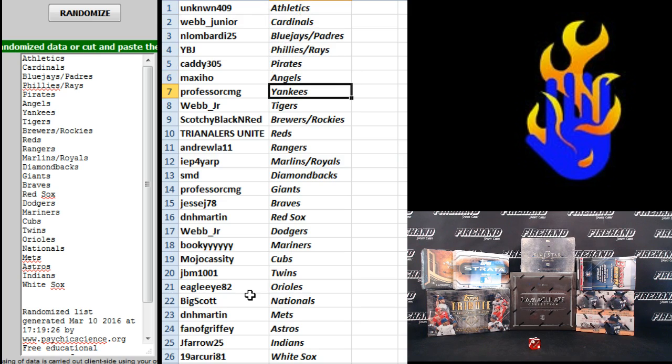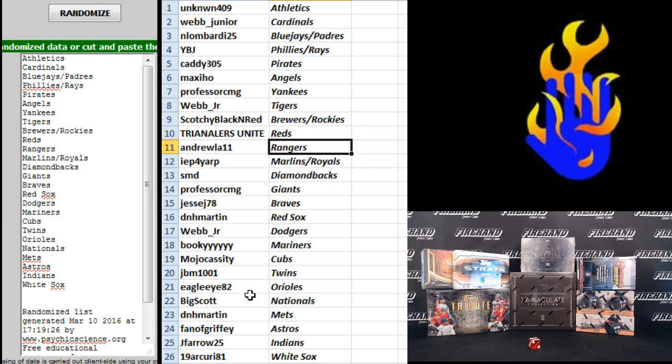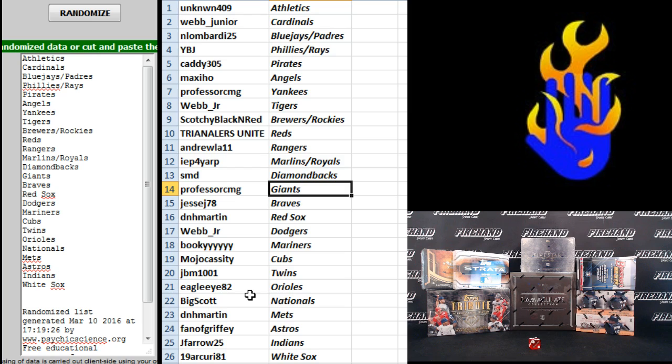Professor CMG Yankees, Web Junior Tigers, Scotchy Black and Red Brewers and Rockies, Tri-Analers Unite Reds, Andrew LA11 the Rangers, Pray for Pay Marlins and Royals, SMD D-backs, Professor CMG Giants, Jesse J78 Braves.